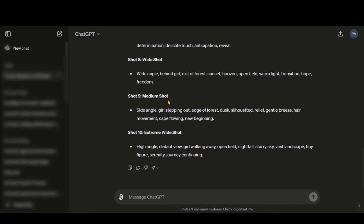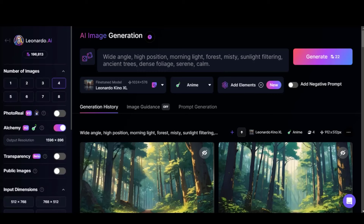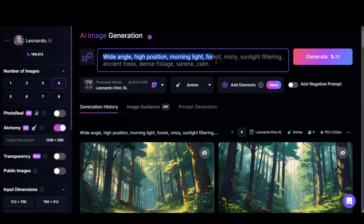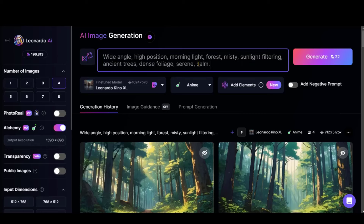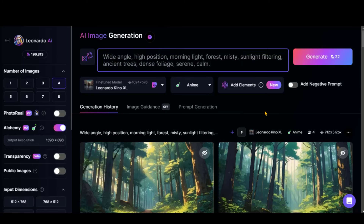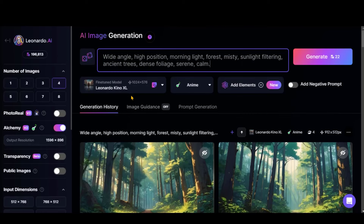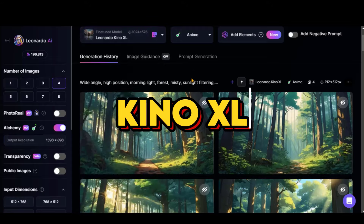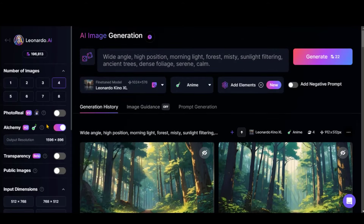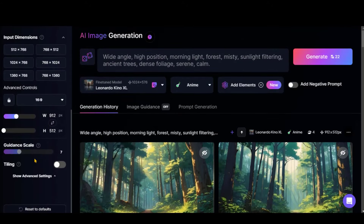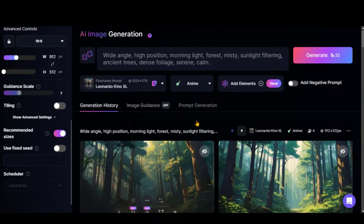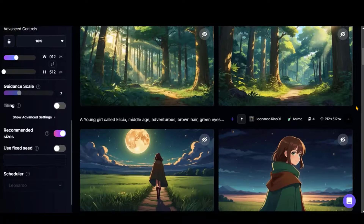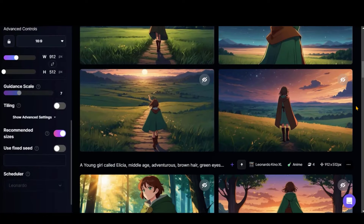Then, using this text, I generated the images using Leonardo AI image generation. Simply paste the text, choose the fine-tuned model as Kino XL, and set the aspect ratio to landscape. Here you can see the final output images.